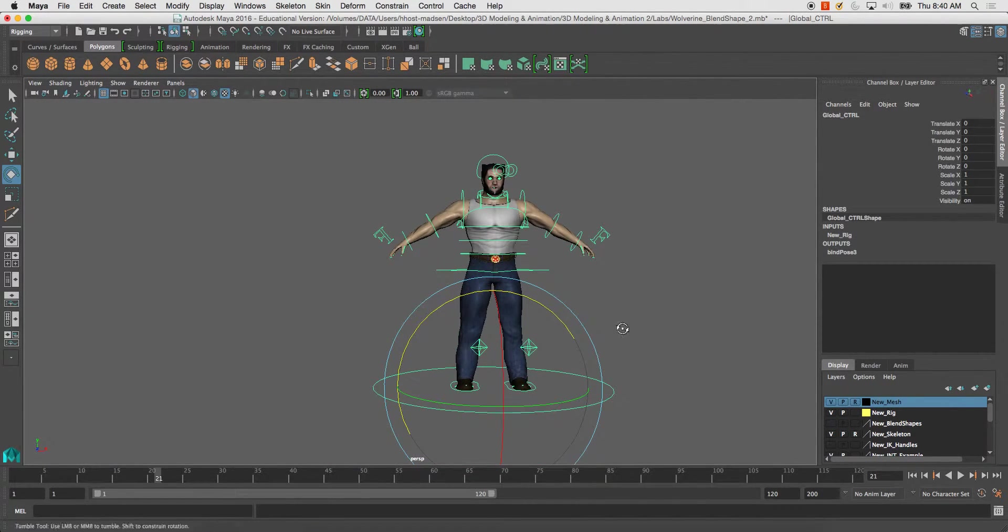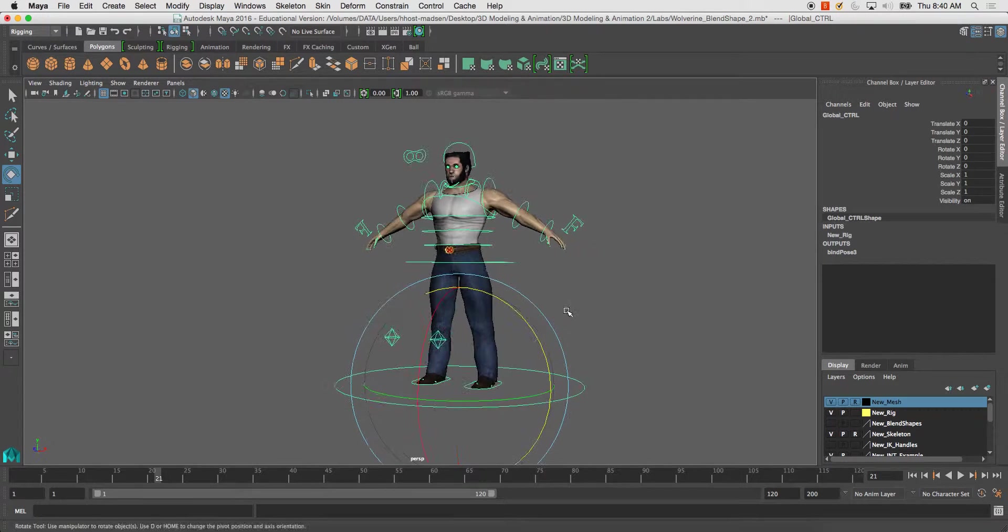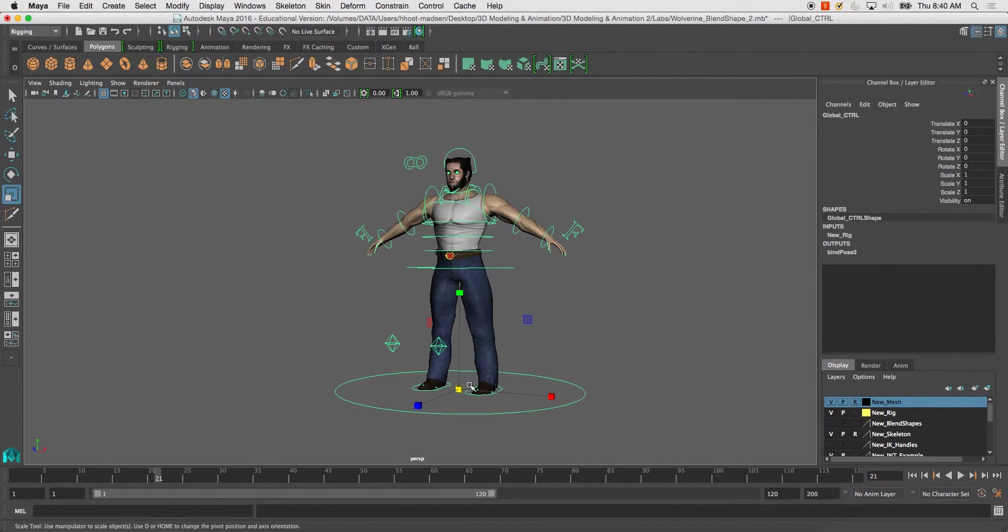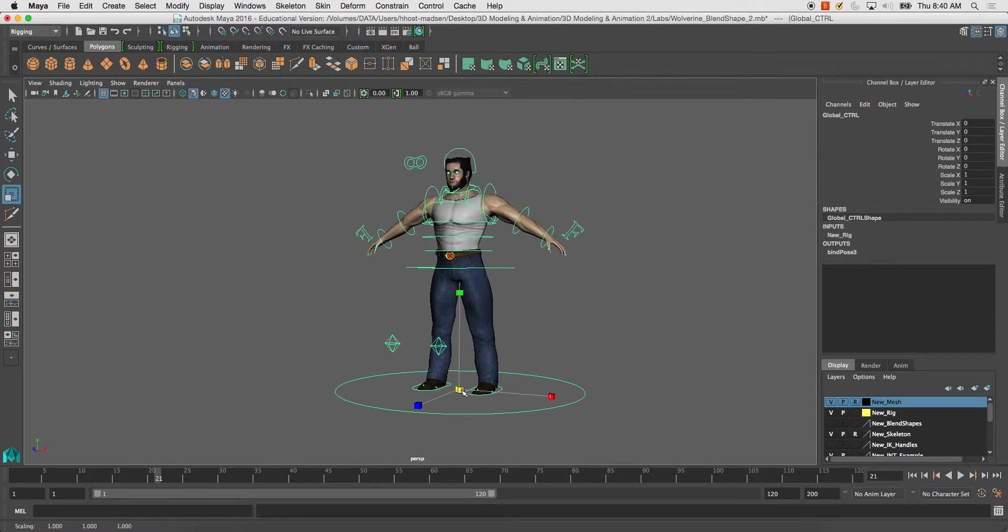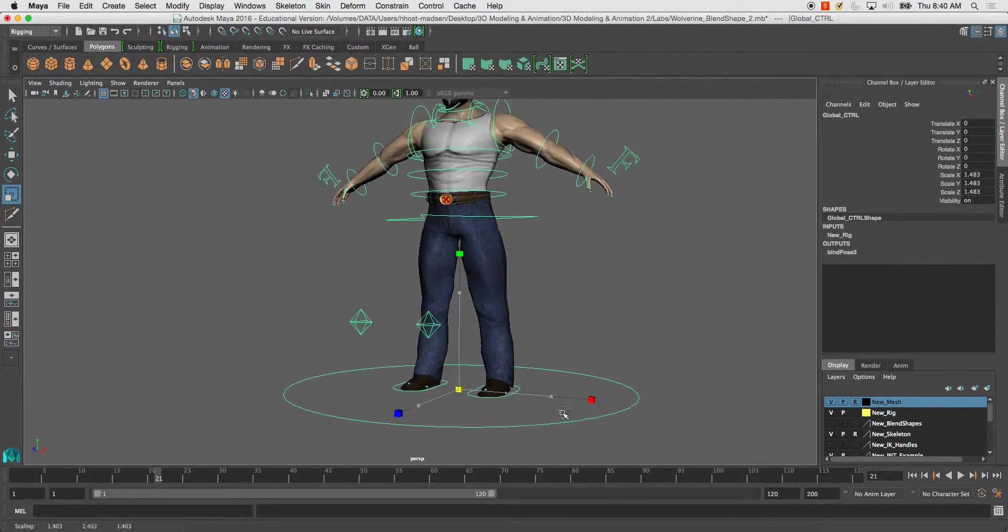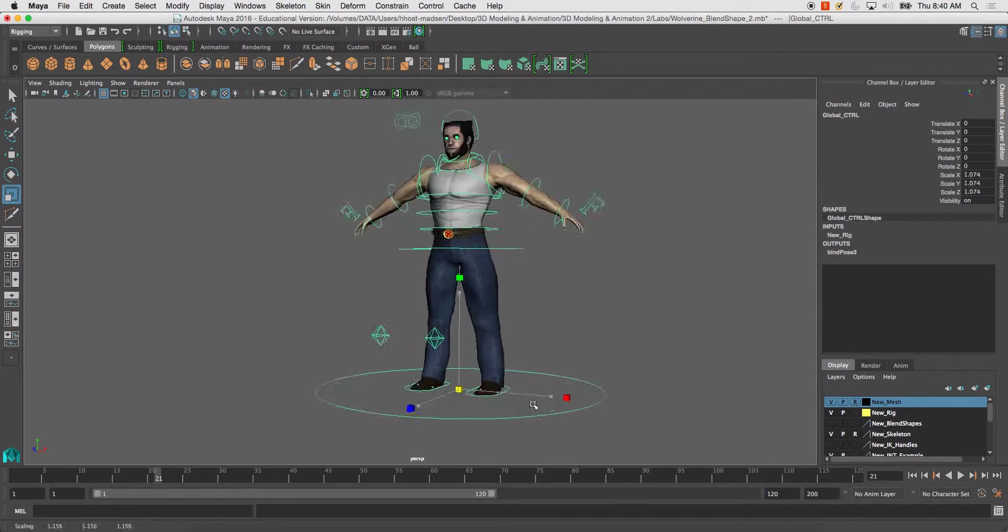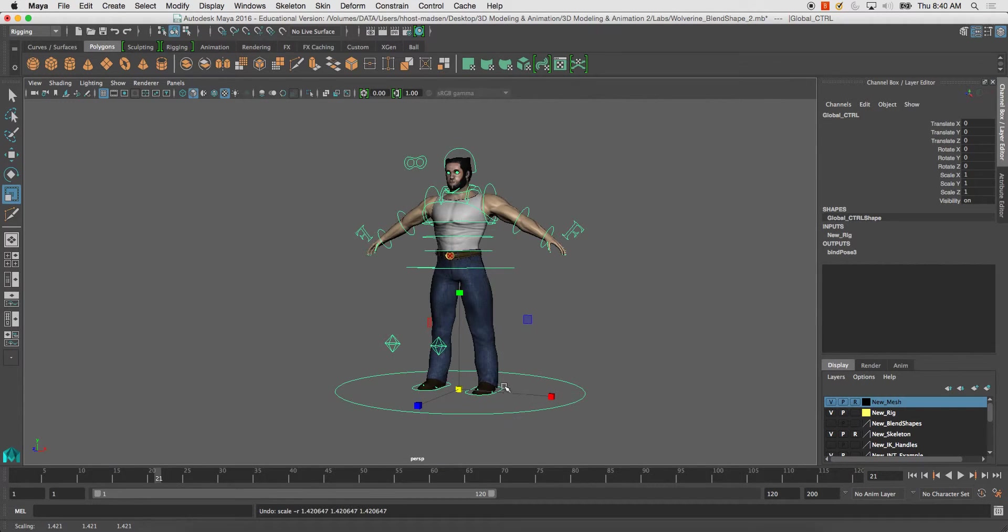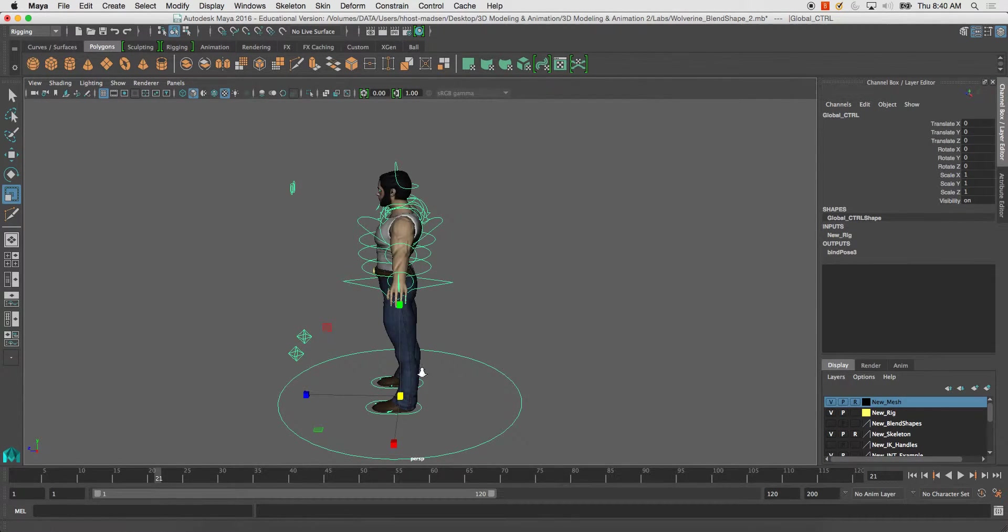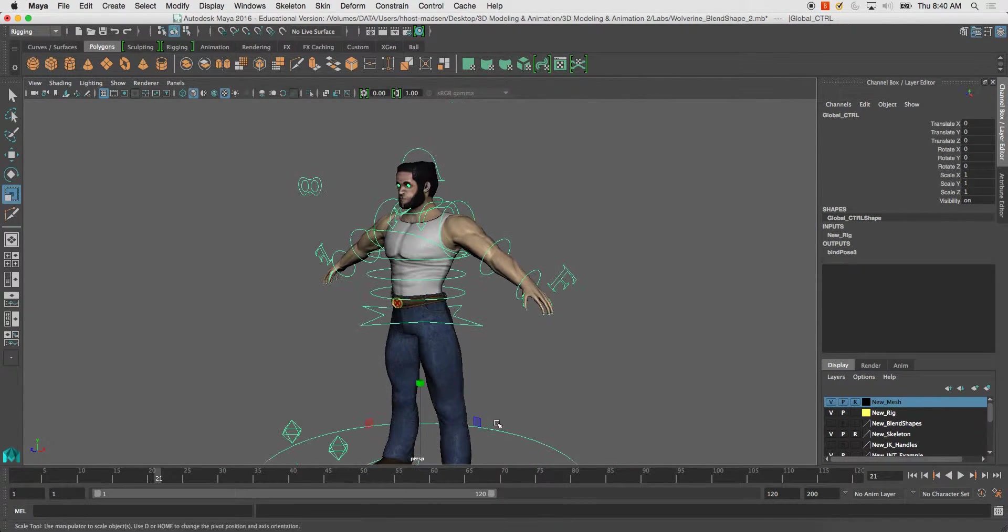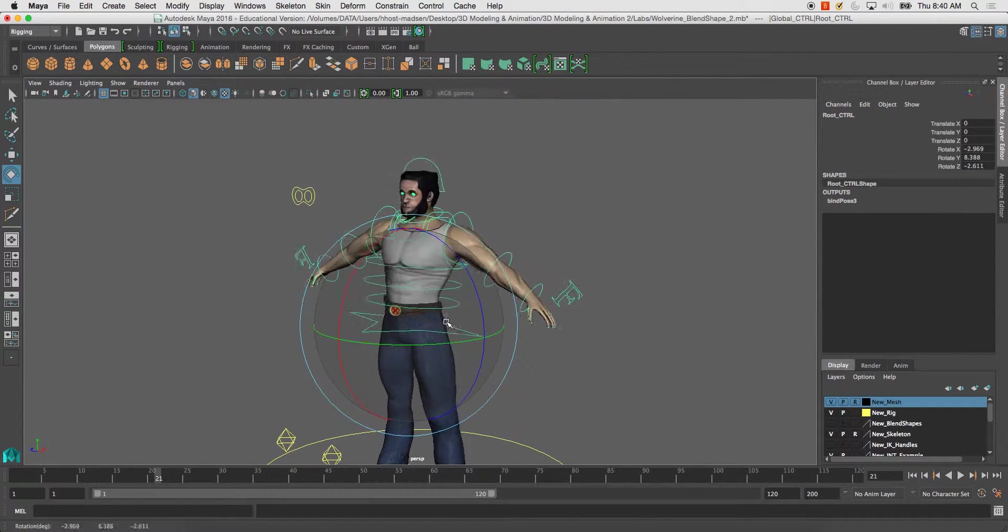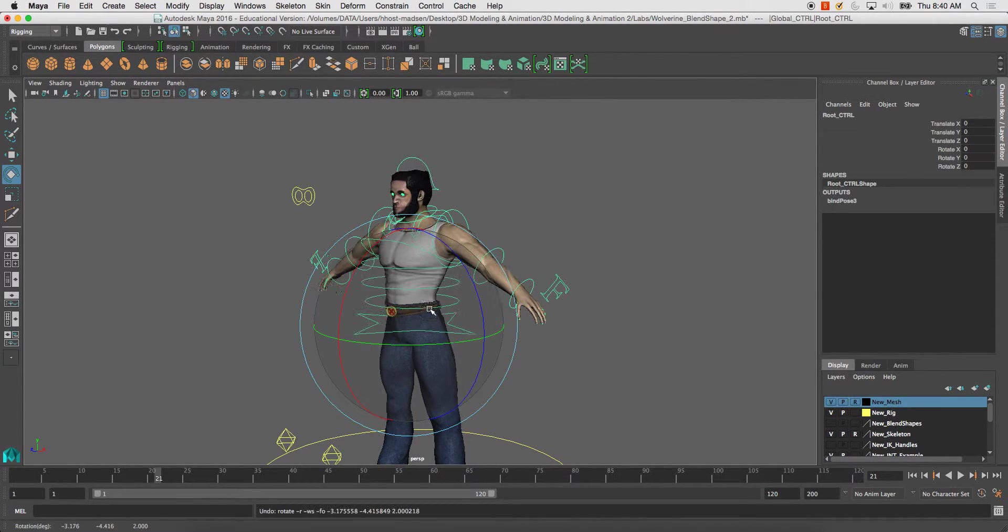One of the first things that's really good to check is to make sure that you grab your global control, select it, and just run a scale, and make sure that it scales evenly. If that works fine, your rig pretty much will work totally fine. So that's always a good test.